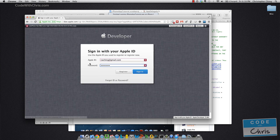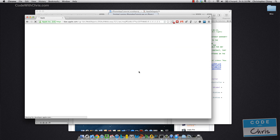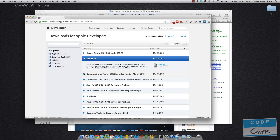You'll have to sign in with a developer account if you have one. If you don't, you can register one for free. So I'm just going to sign in to show you guys. Alright, here it is — Xcode 4.6.1 — and you can download the image file. So either way, install it from the Mac App Store or through this.